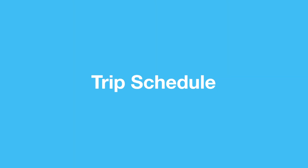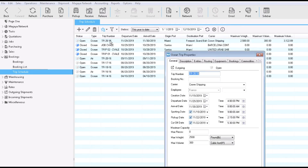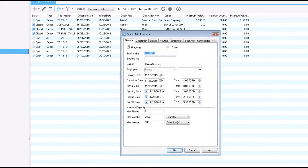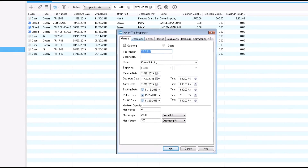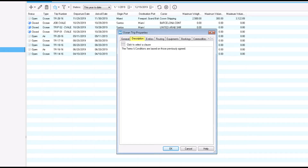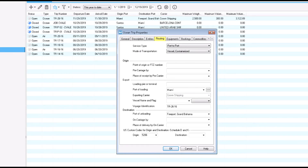We'll use an ocean export trip I already created to send freight from Miami to the Bahamas every week. Let's take a quick look at the trip details. On the general tab is the trip and booking number, the carrier, and other details about the trip such as the departure, arrival, and the maximum weight and volume for this trip. The description tab is for clauses. On the routing tab is the service type and mode of transportation, the origin and destination ports and the vessel information.